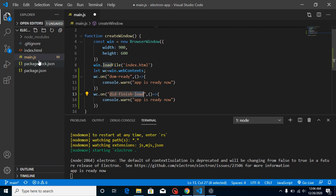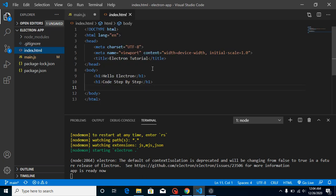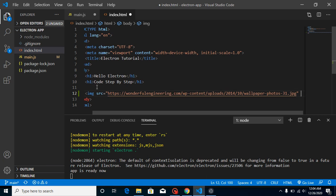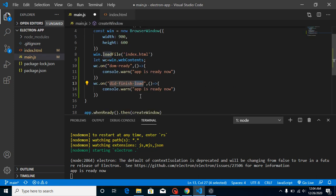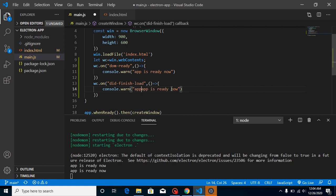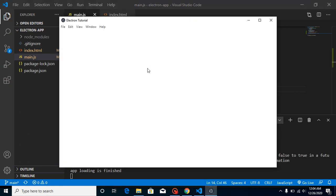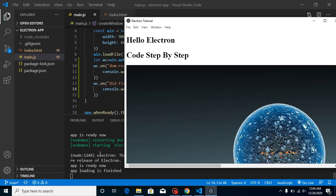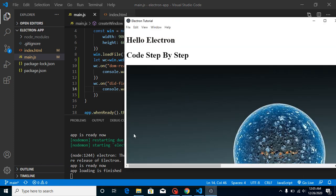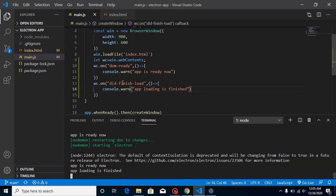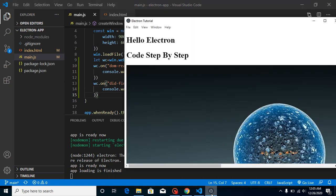Let's open index.html and add an image tag here. Now you can see that we have an image here. Let's save this content, change the message to 'app loading is finished', and refresh the application with Ctrl+R or Cmd+R. Now you can see that first we got 'app is ready', but whenever our complete DOM with the text and image is downloaded, then the 'app loading' console appeared because the 'did-finish-load' event fired.